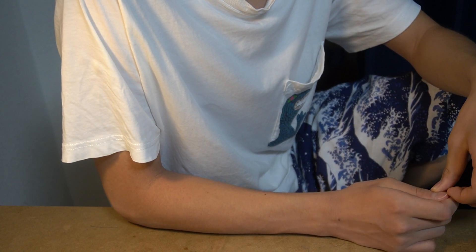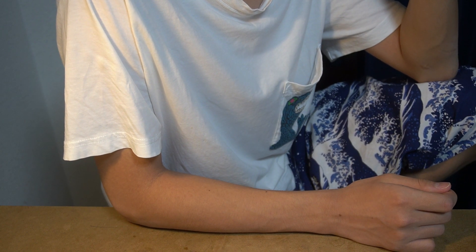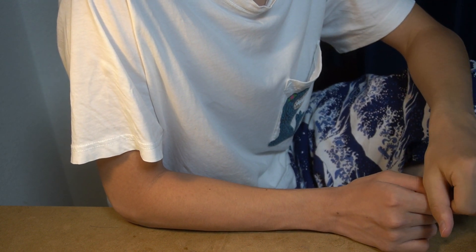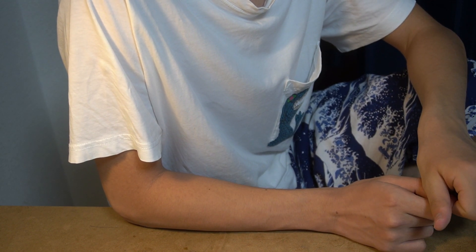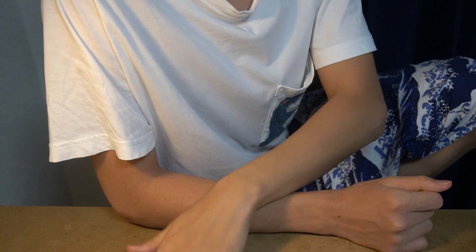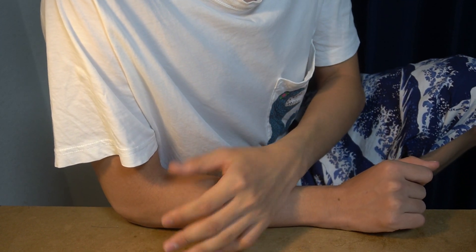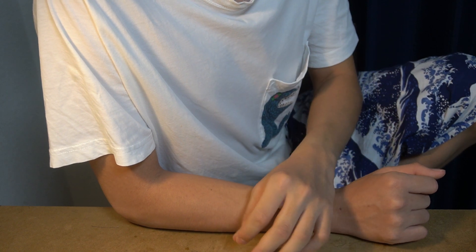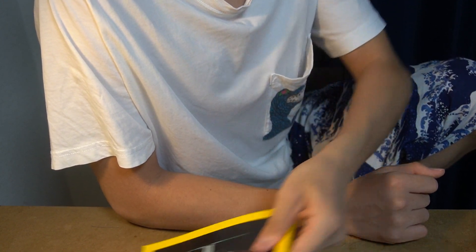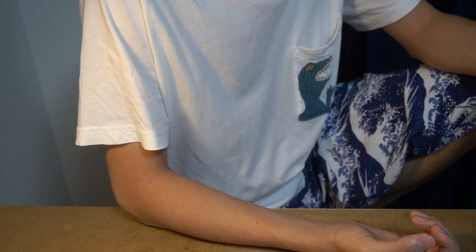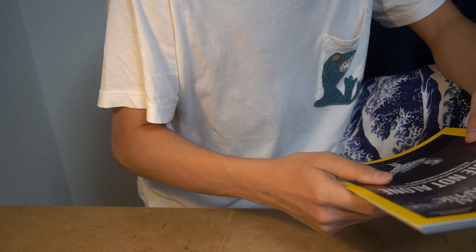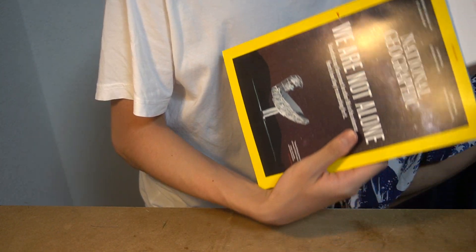So when I went to the bookstore yesterday, I found this book, We Are Not Alone. I noticed that this magazine is written about the alien. So I bought it and I studied. I decided to buy and I studied now.